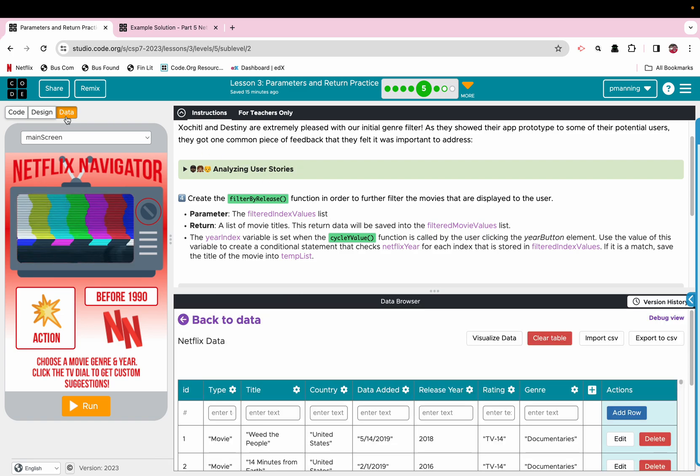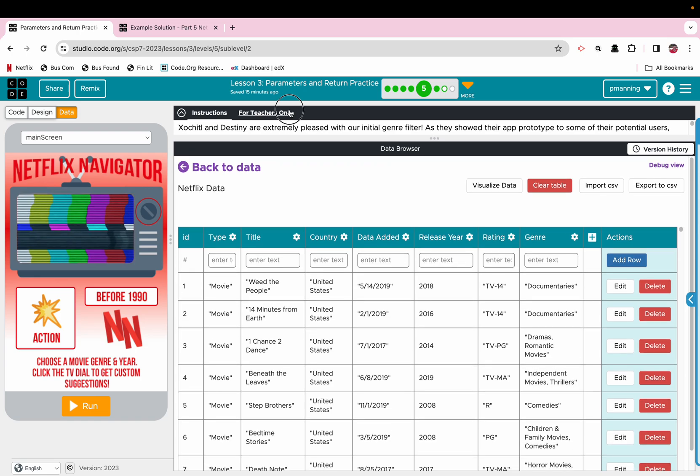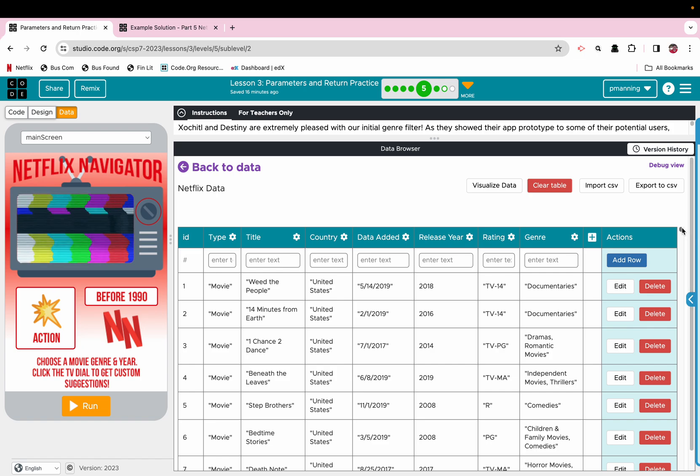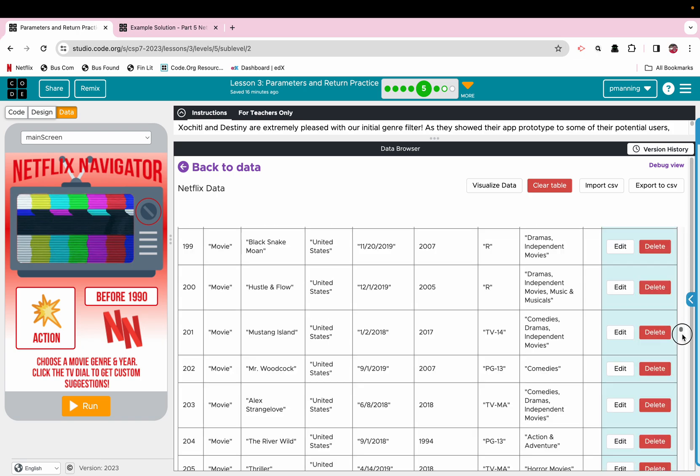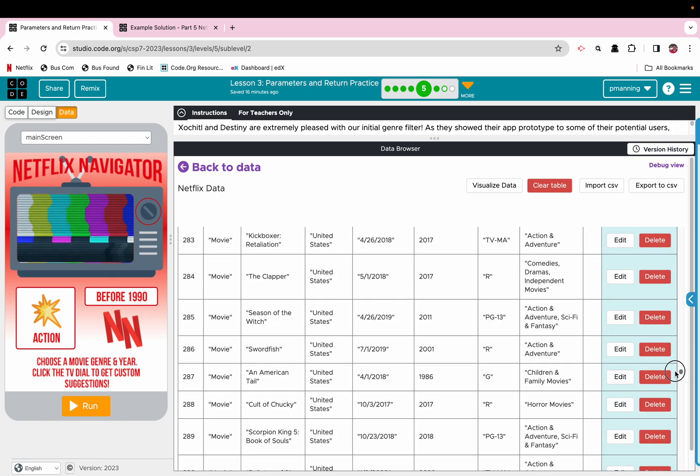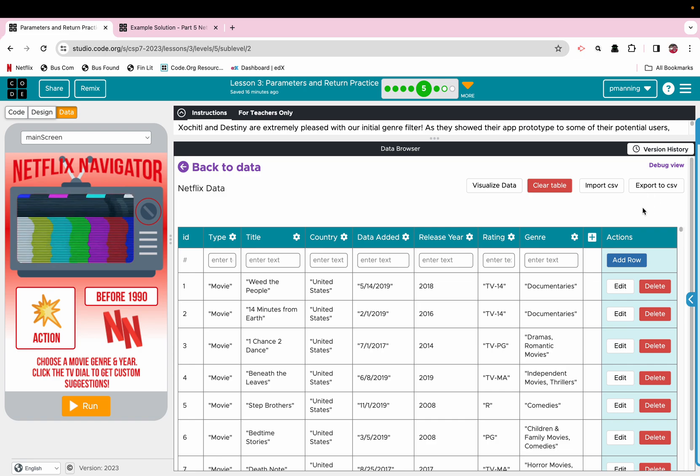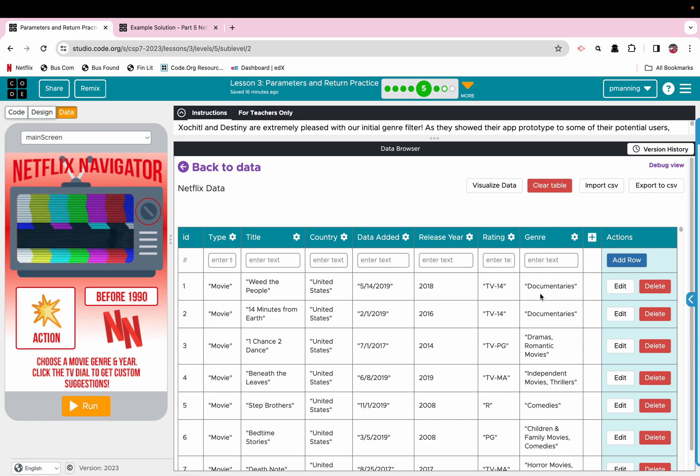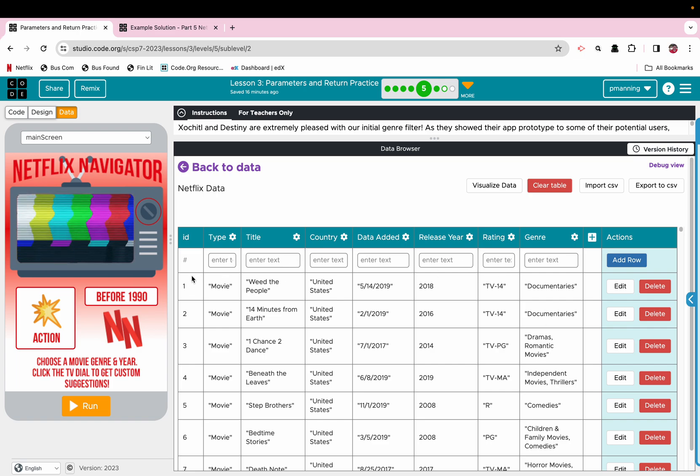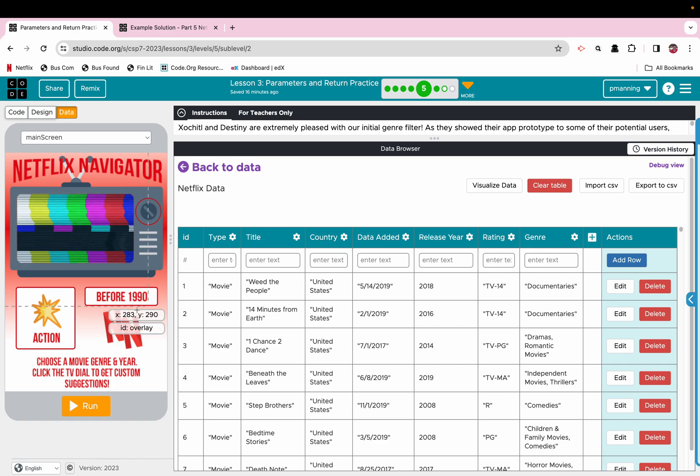And what this filter is supposed to do is, if we go to our data set, we're kind of moving multiple columns here. So when we filtered by genre, we went through this entire list of all these Netflix movies, and we did a comparison. If the genre or something in the genre matched up, we pulled the index. Again, this is an ID, not the index, so it's minus one from this, and then we kind of have a list of those indices.